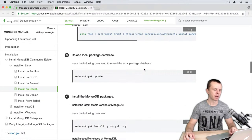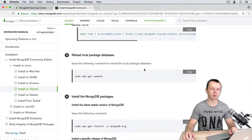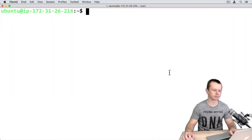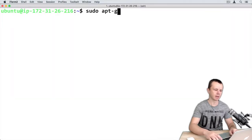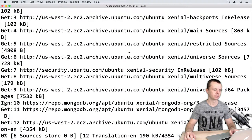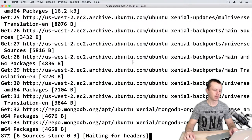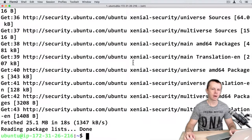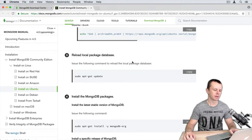Next step: reload local package database. sudo apt-get update. Copy and paste here. It takes some time and finally the package information was updated. Let's go back.